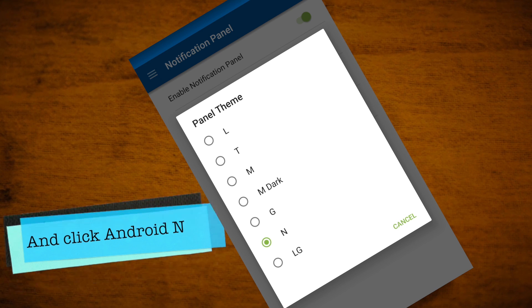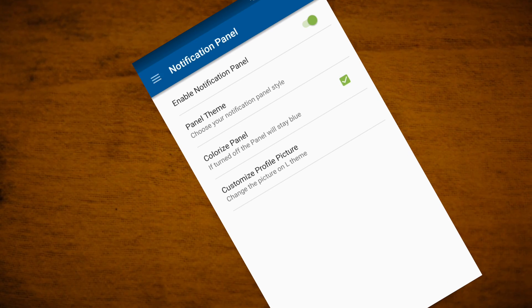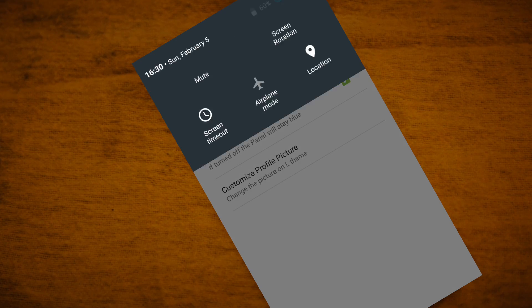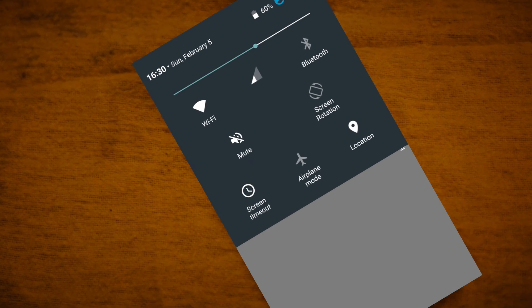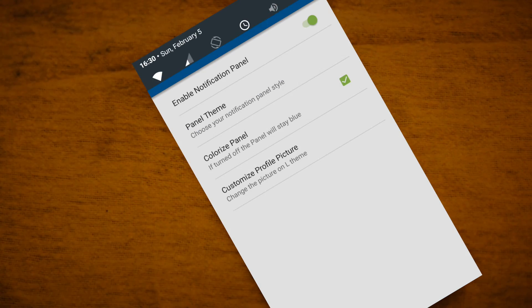And not only like this, you can also customize your notification panel. Thanks for watching, please subscribe for more videos. Have a nice day. Peace.